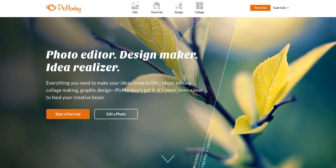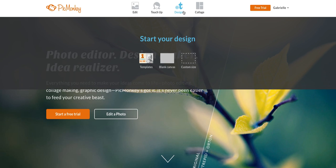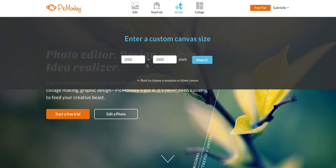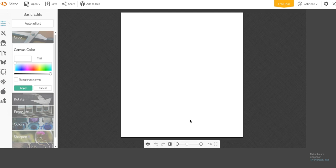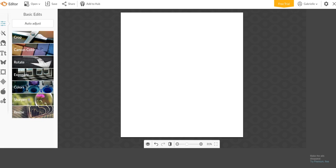What you want to do is hover over design and then go to custom size. I just choose whatever its default is and click make it. You want to make sure that the background is white, which is what it's going to default to. So you want to click apply here.